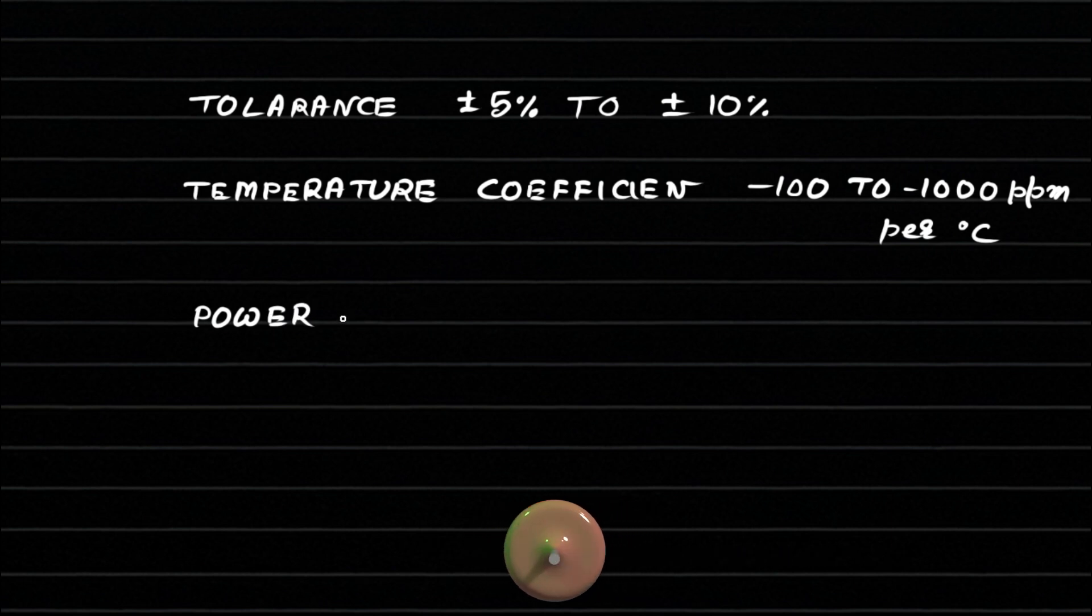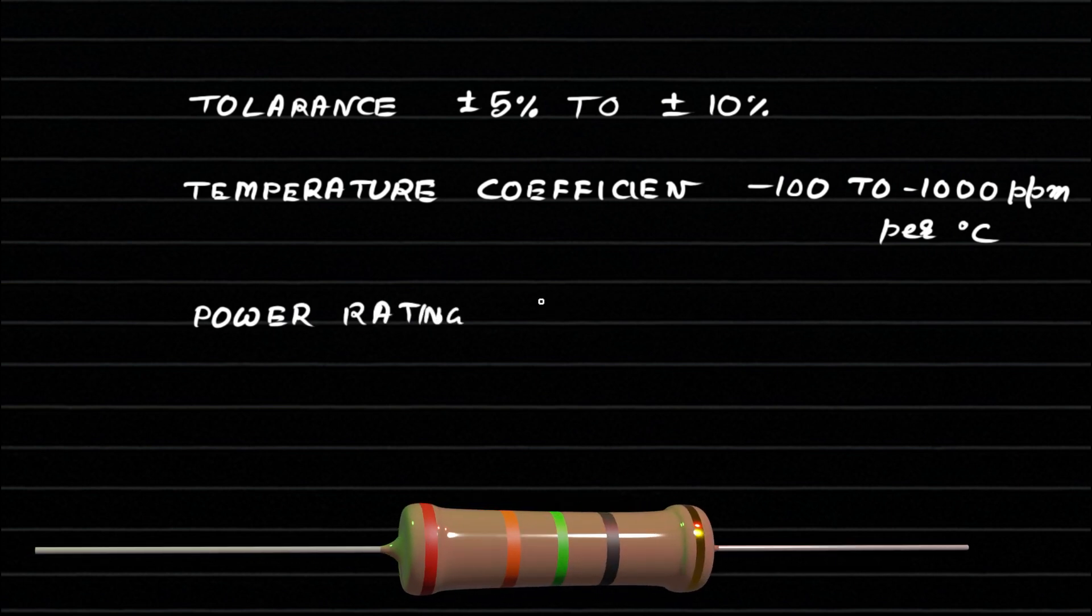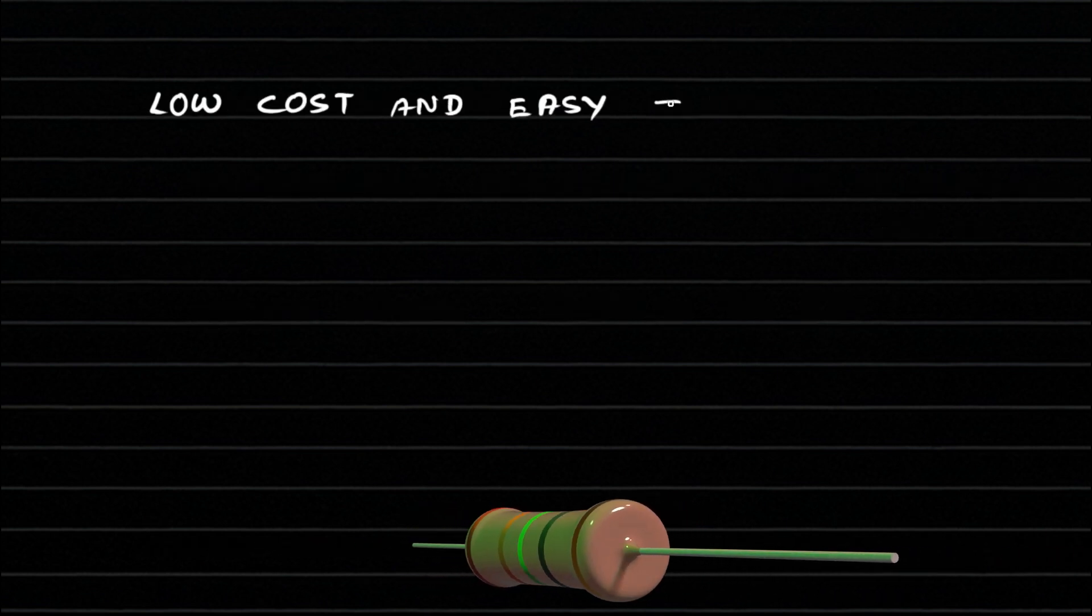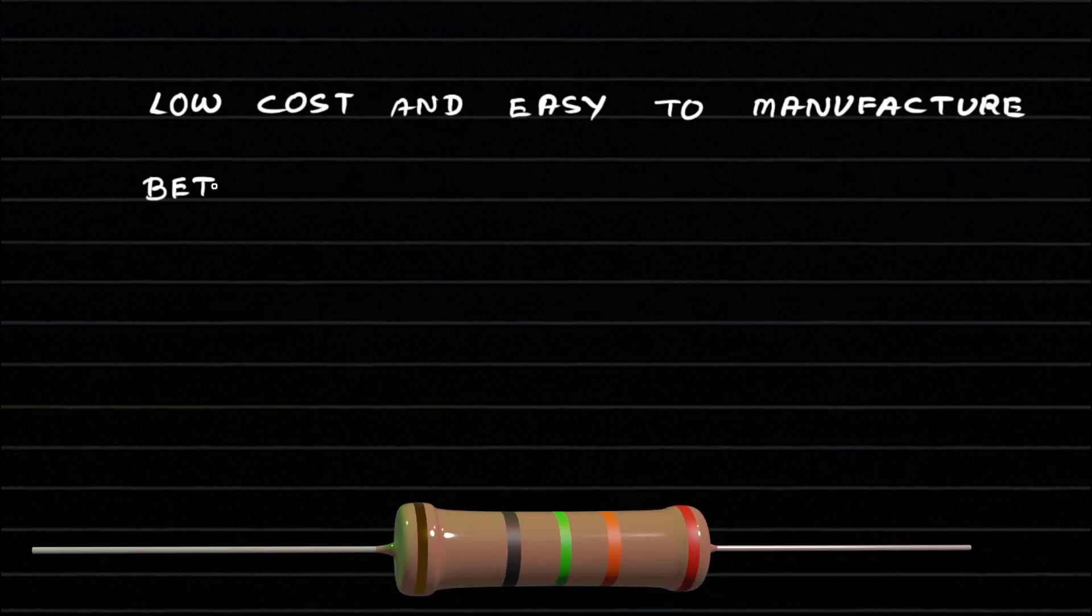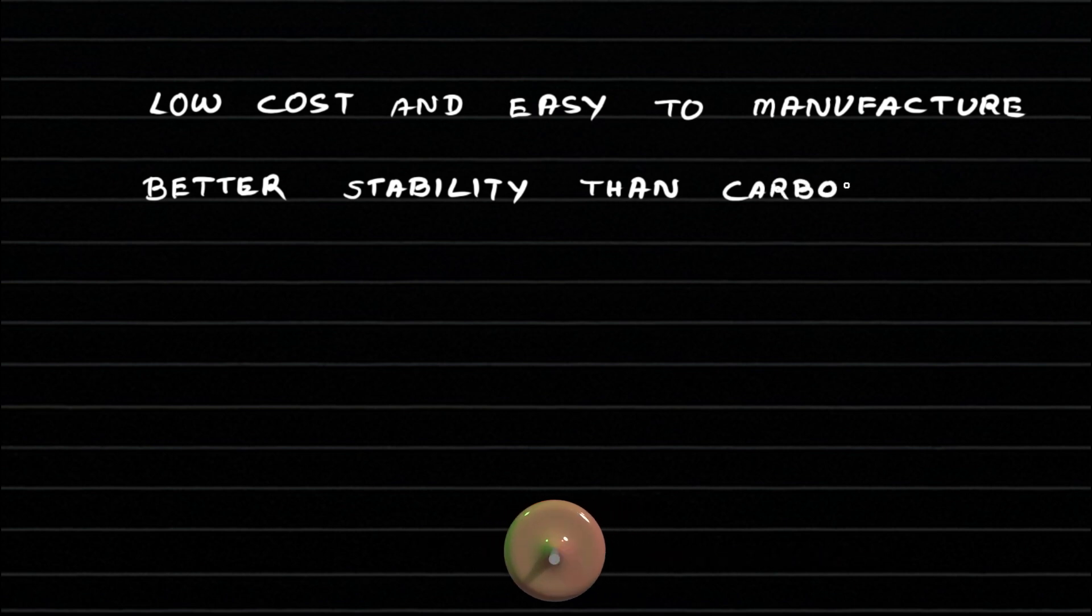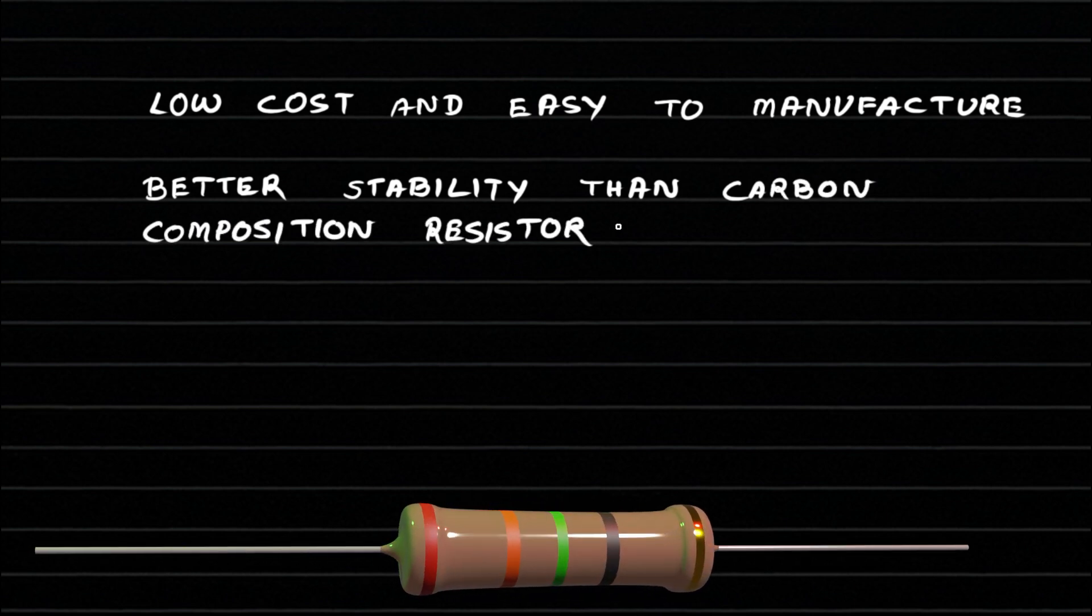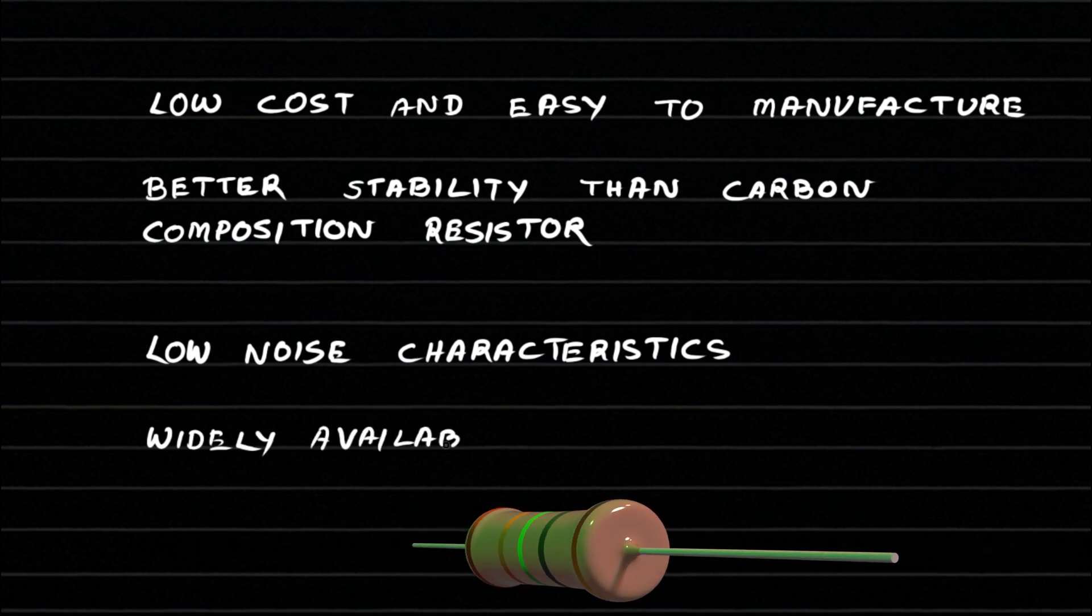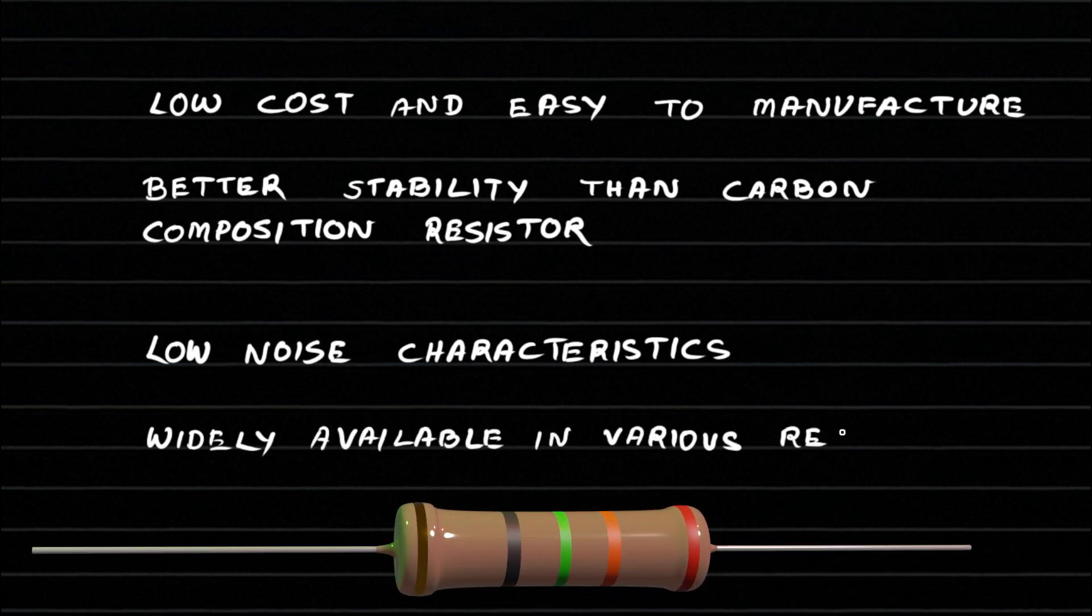They can handle moderate power ratings, usually between 0.125 watts to 5 watts. They are low-cost and easy to manufacture. They offer better stability and lower noise than carbon composition resistors. They have wide availability in different resistance values and are suitable for general-purpose circuits and signal-level applications.